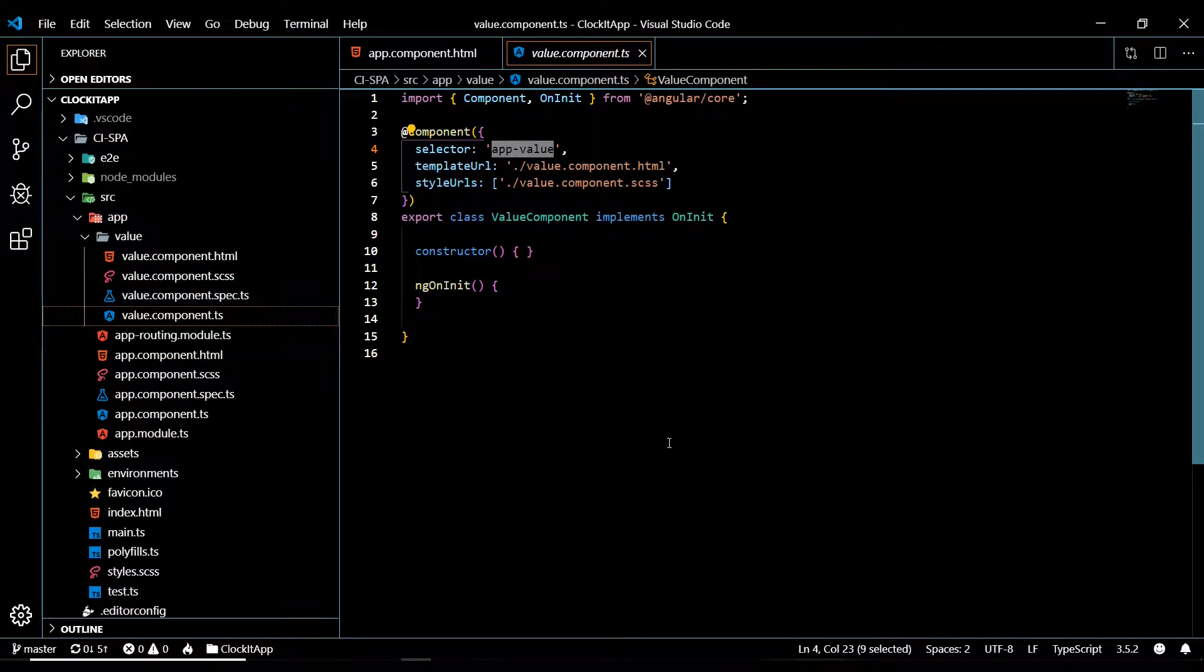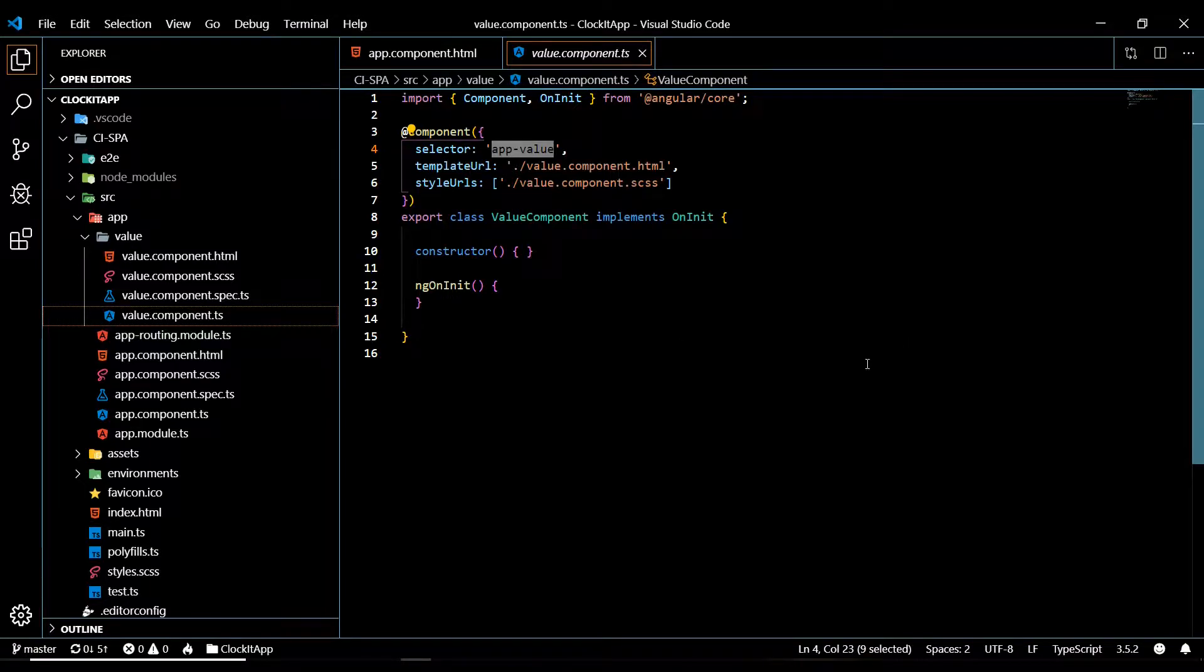In the next video, we're going to be creating HTTP calls to our API on the backend from within our component. So I'll see you then.